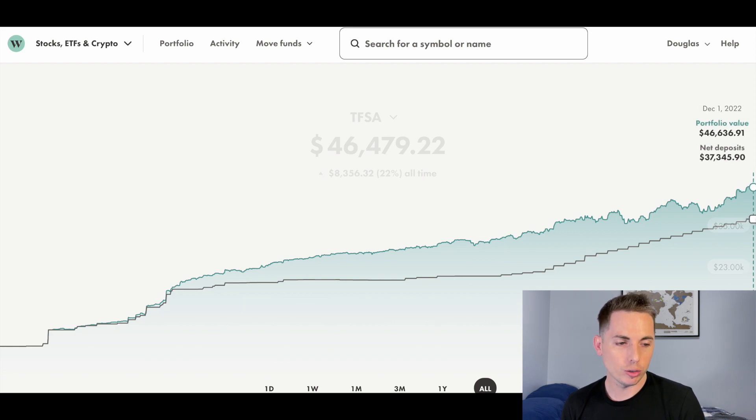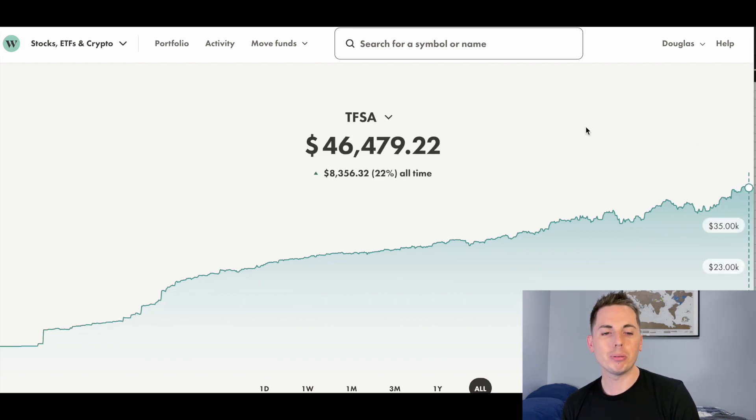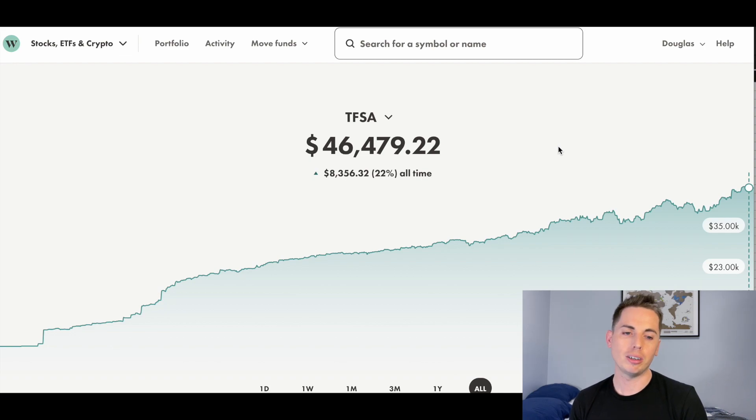I have contributed about $38,000. We're up about 22%, $8,350.